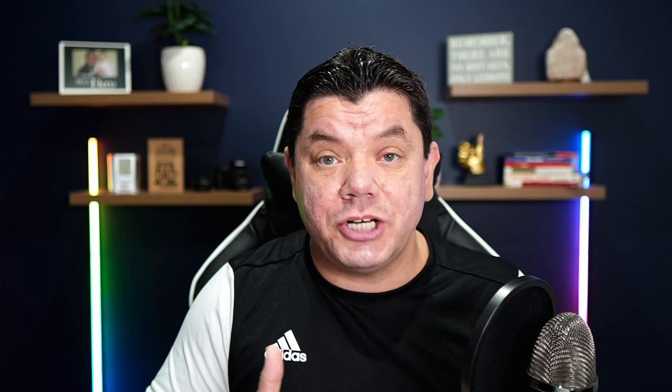This is really easy to do. You don't need to show your face and you're not going to need to use your own voice, and you can absolutely crush it and make thousands of dollars every single day in affiliate marketing commissions. I'm going to walk you through everything step-by-step.